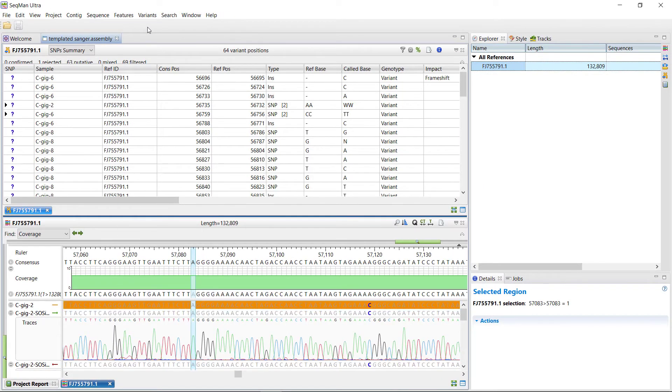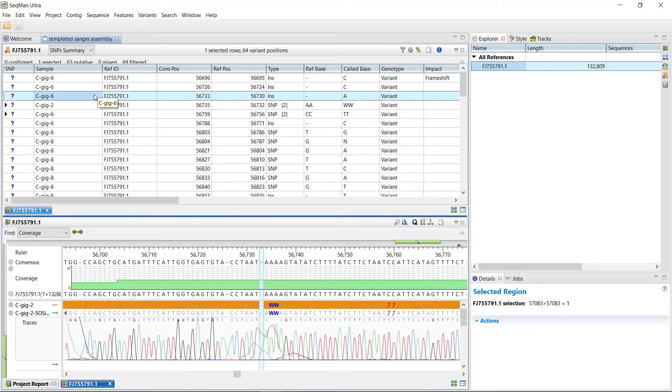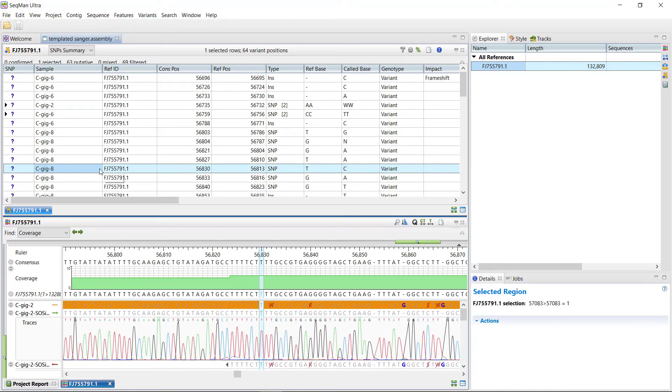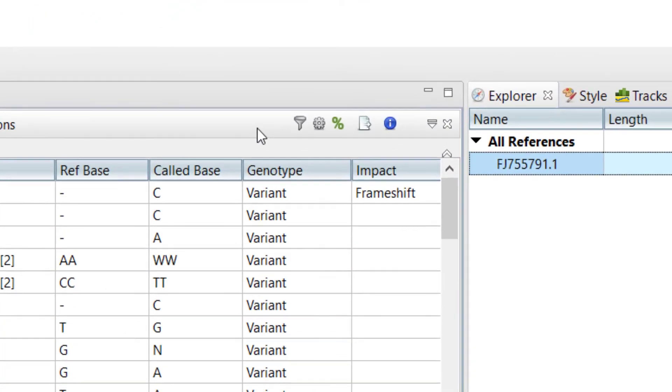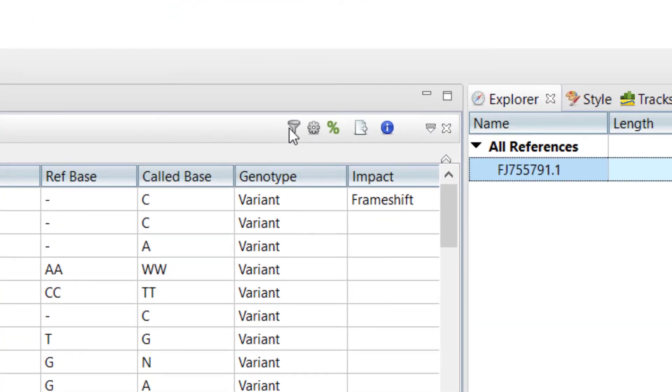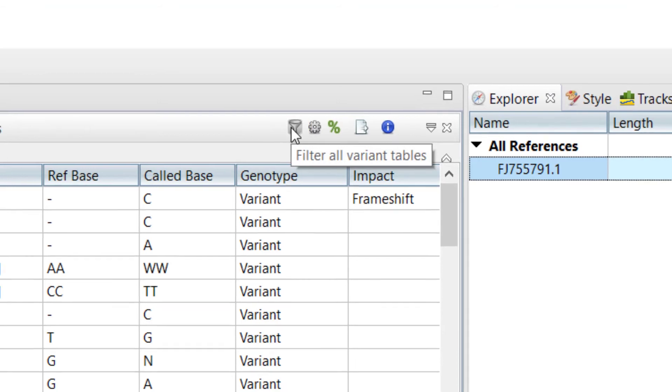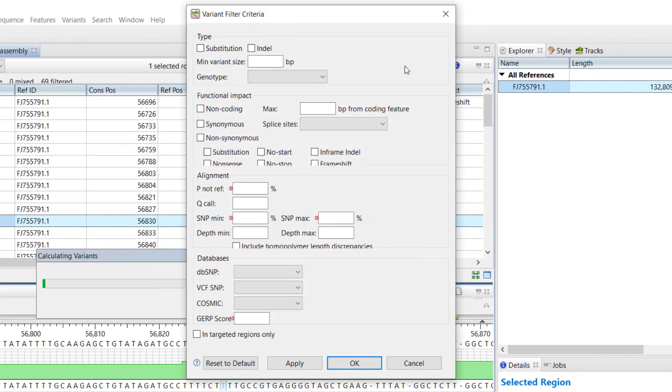This table is sorted by position and is interactive, so when you click on a variant in the table, the alignment view will jump to the variant selected. Note that the filtering options are also available for the variant table by selecting the Filter All Variant Tables tool.